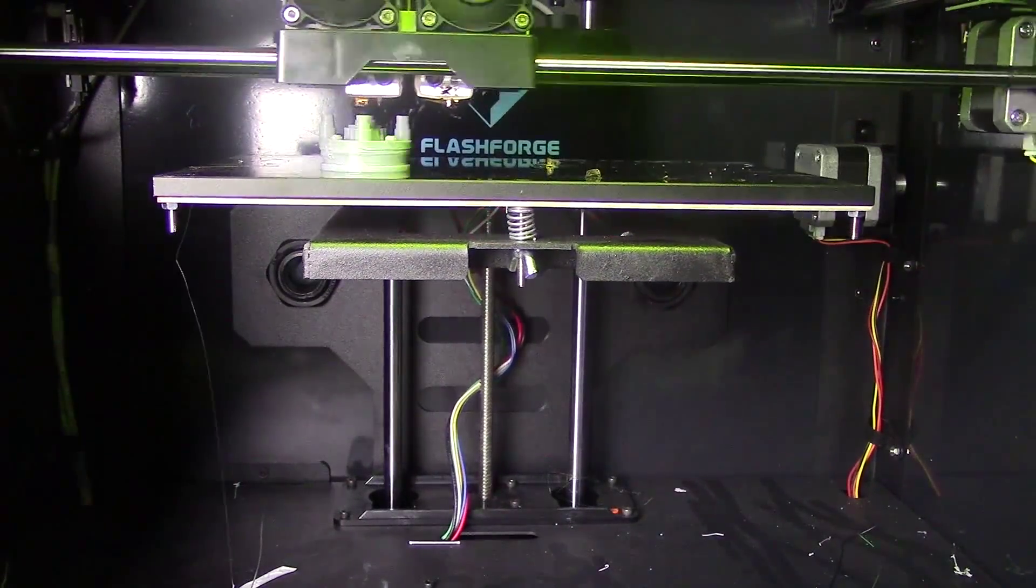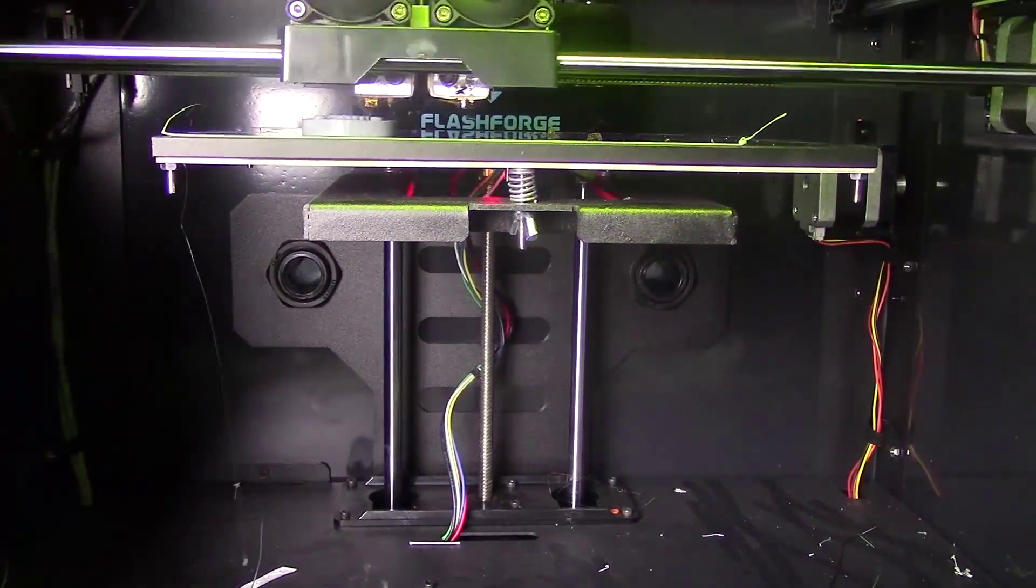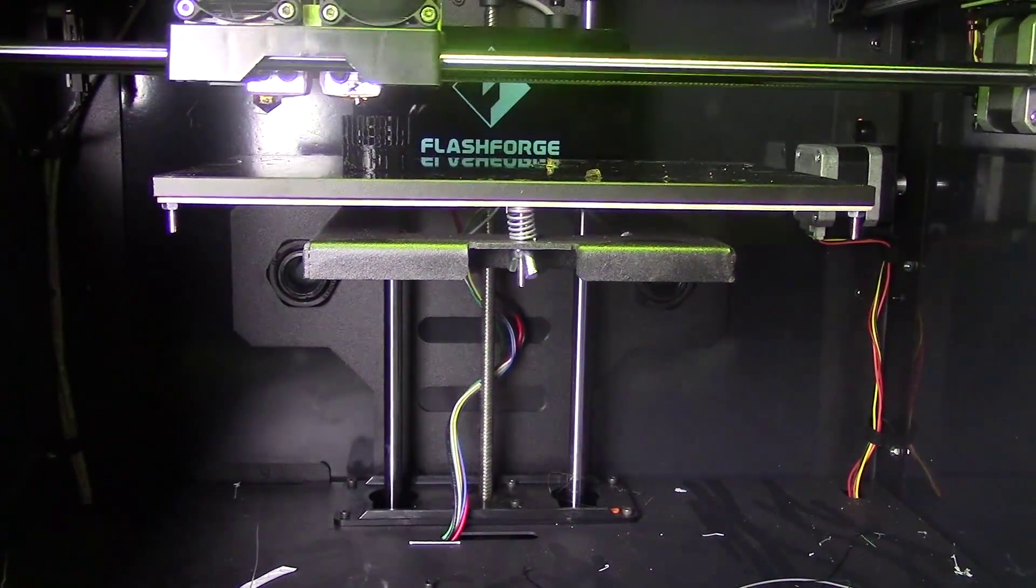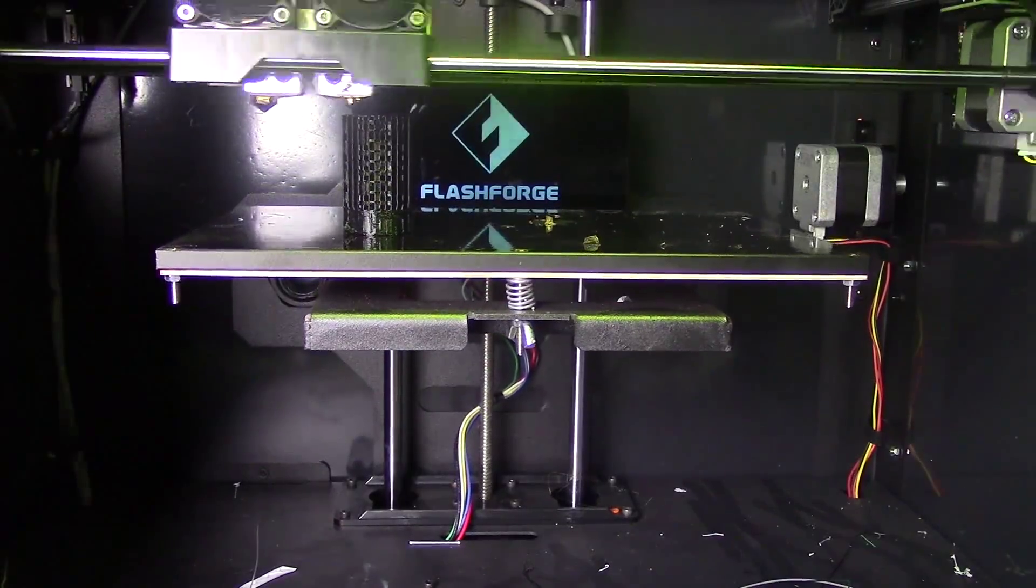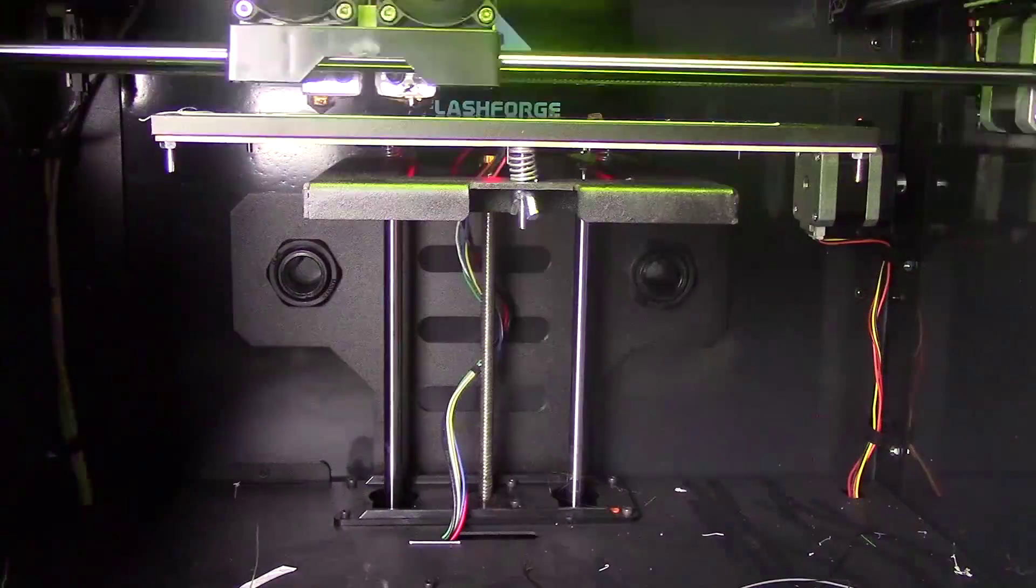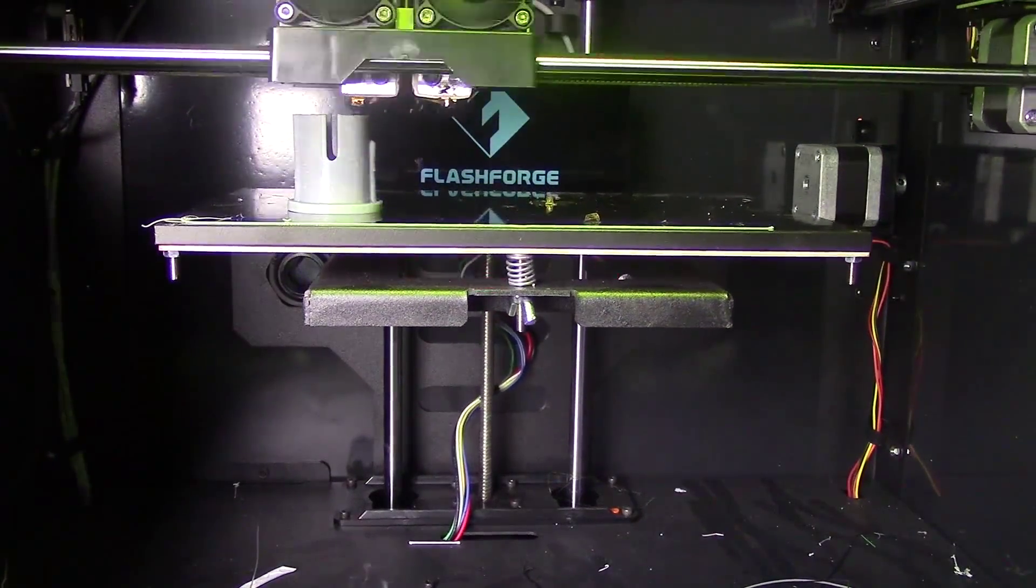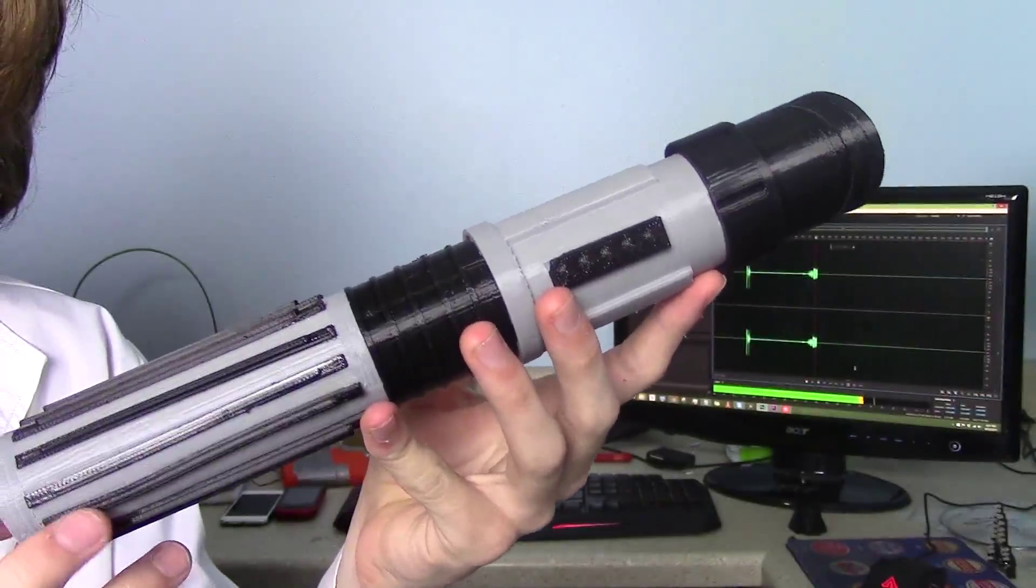For the Crystal, my printer had trouble with the small base, so I had to print it with rafts and supports, and then I had to rotate the Crystal onto its side and lay it flat in order to get it to work.